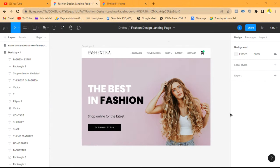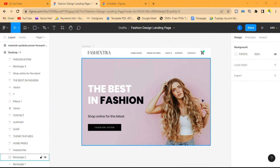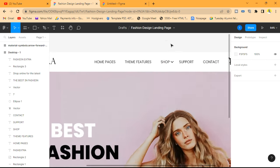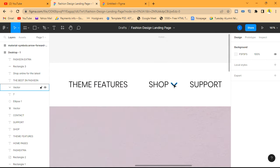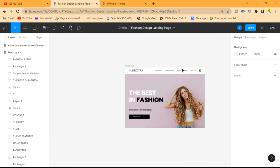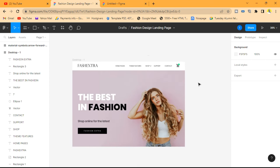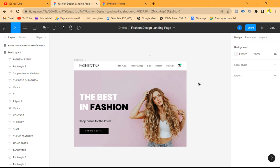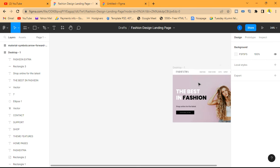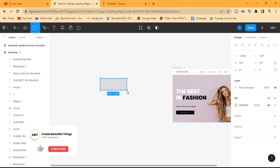In a former video, we actually created a landing page. Now we're going to create a cool mega menu that appears when the user clicks on this dropdown icon here when they click to shop. First of all, we're going to design the mega menu right on the side.